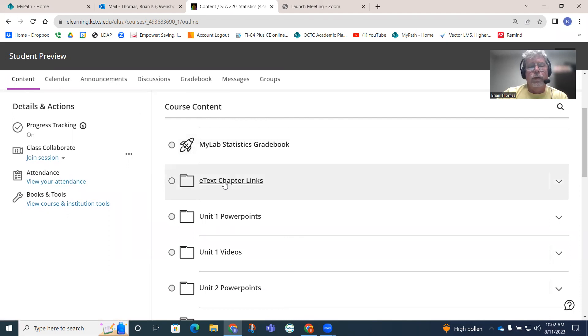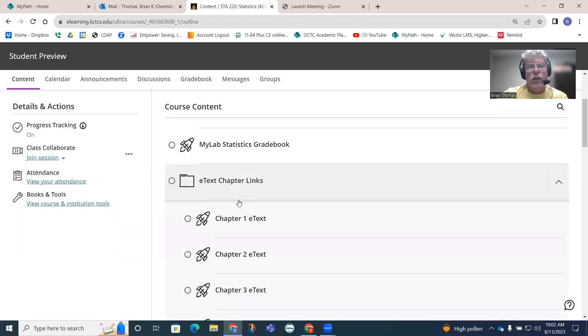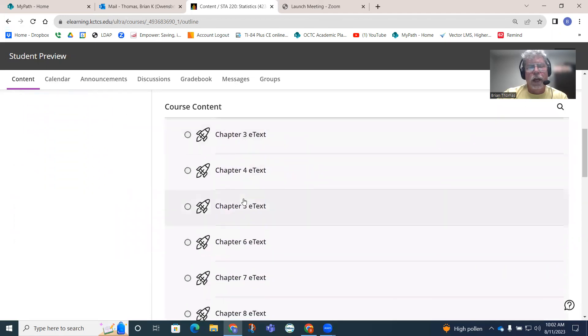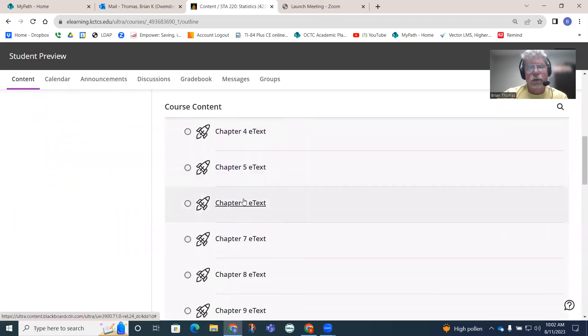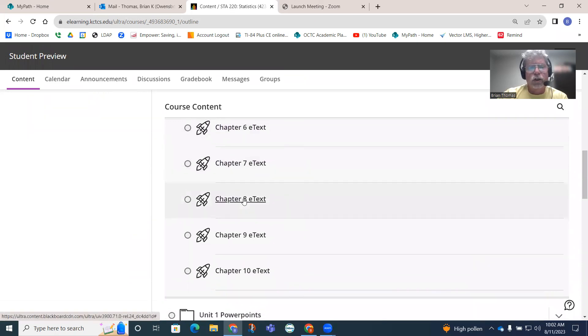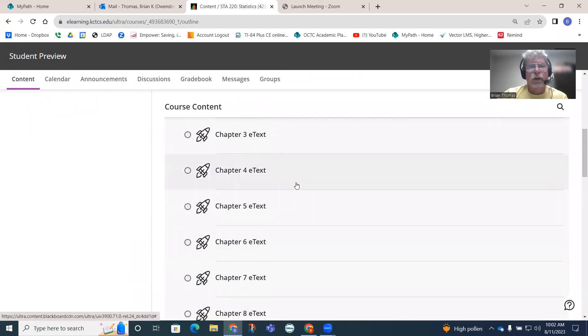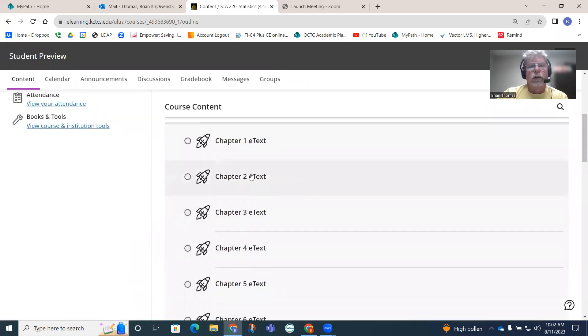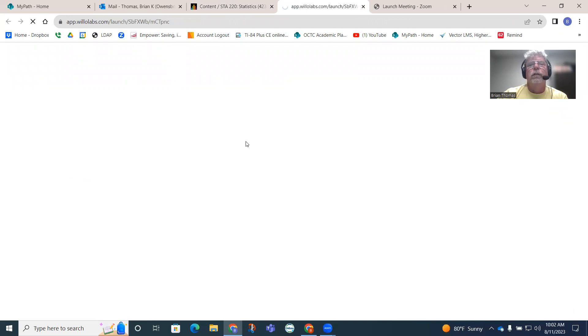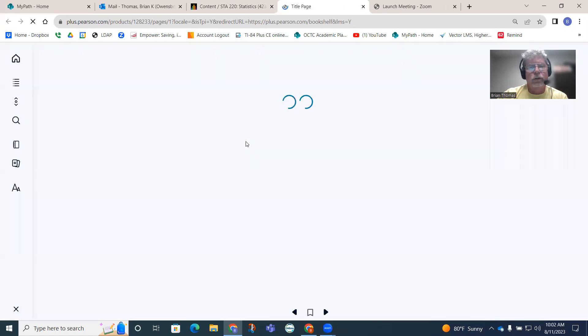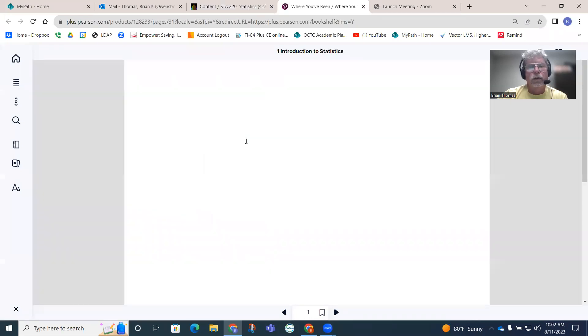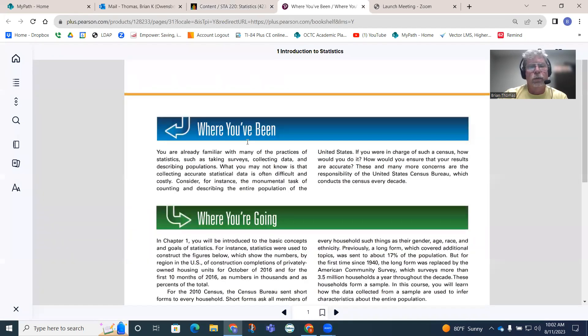E-text chapter links - if we click on this, you will see the actual book. You don't have to purchase it. You can just open up the book from here. If I click on Chapter 1 e-text, let's see if it will open up for me. I haven't opened it up yet this semester, so it's going to take a little while longer to load. But once it loads, it usually loads pretty quick.